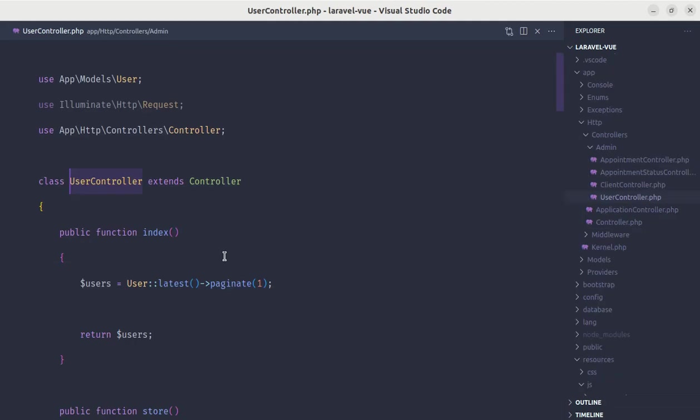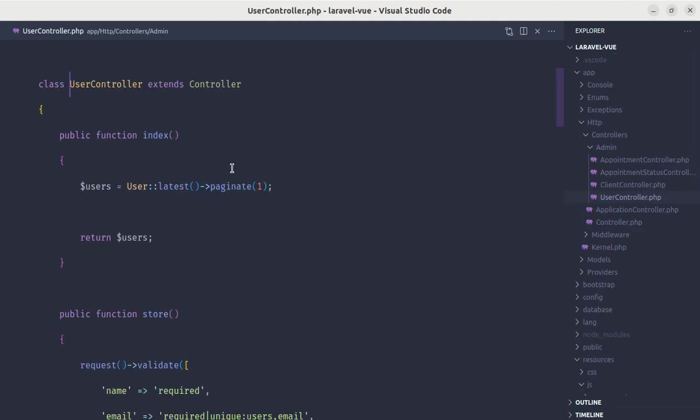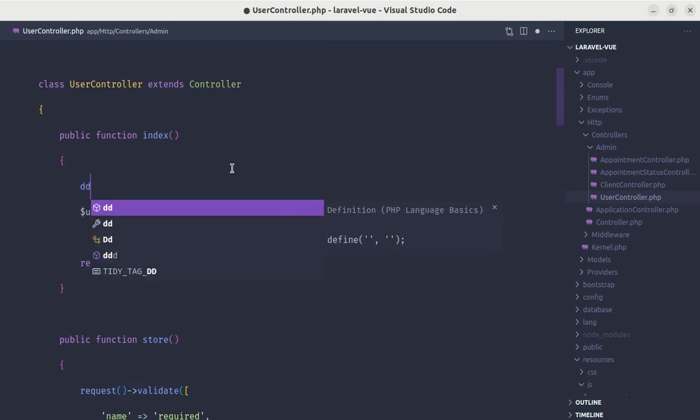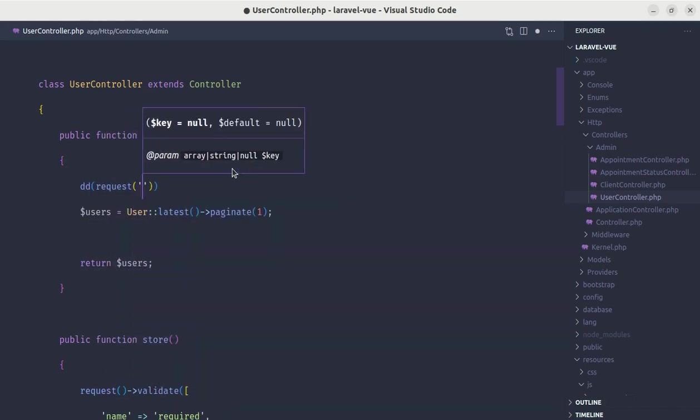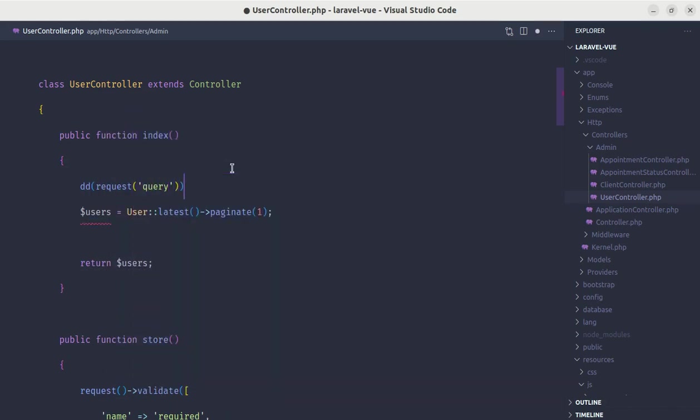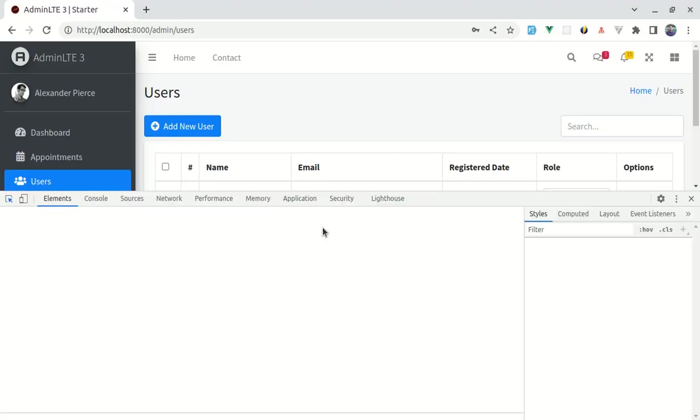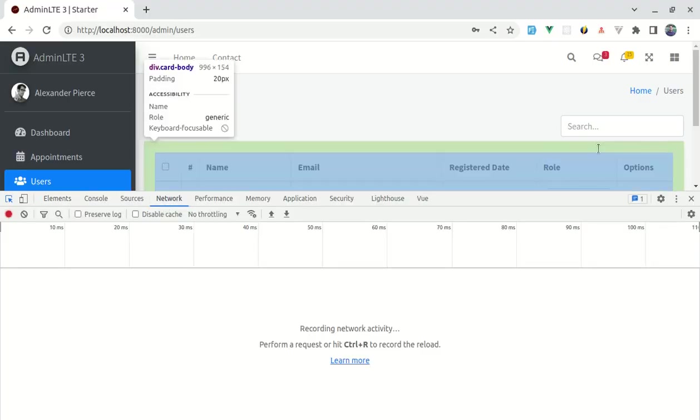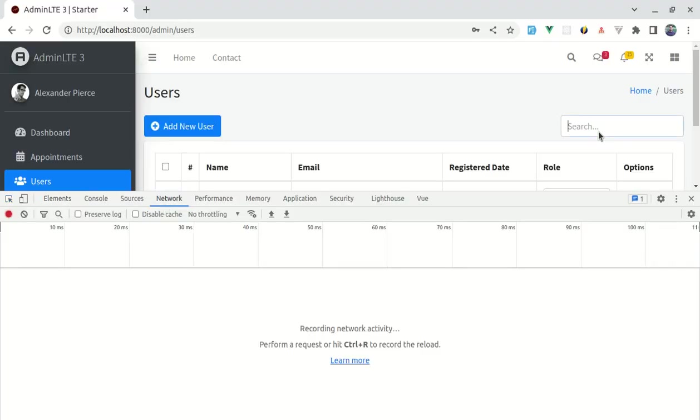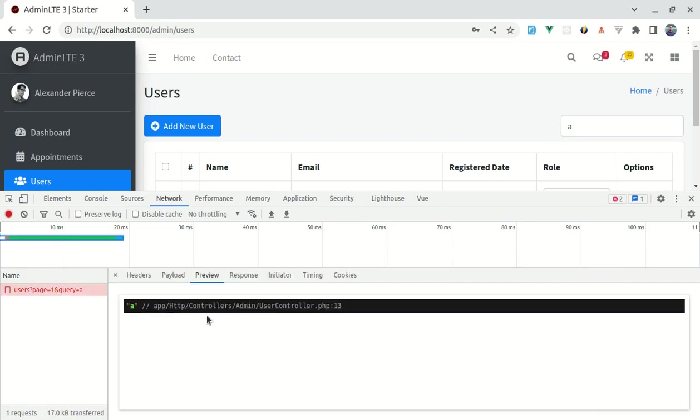Let me go to user controller and then we will receive that query parameters here. Let me die and dump request query. Let me open up the console, let me go to network tab. Let me search for the term 'a' and we receive that value, right.